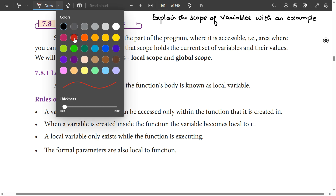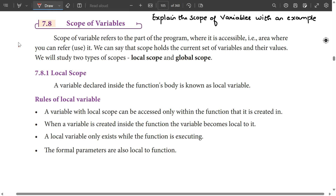Hello everyone, we have 5th computer science, chapter 7. We will talk about 5 marks questions. In the last video, we talked about 63 questions in the first chapter. We will cover the first 11 chapters of this video, talking about the first and second half.